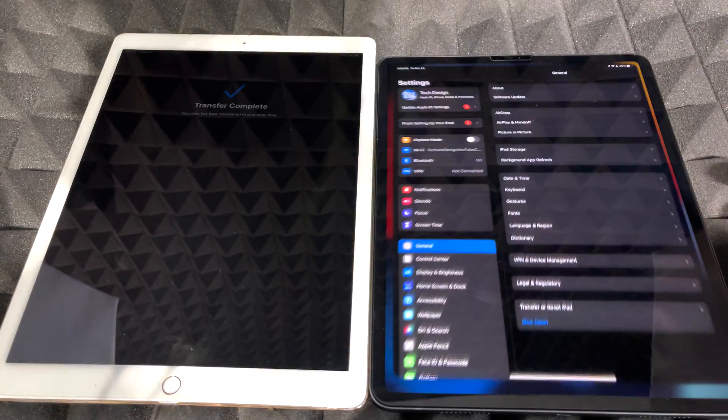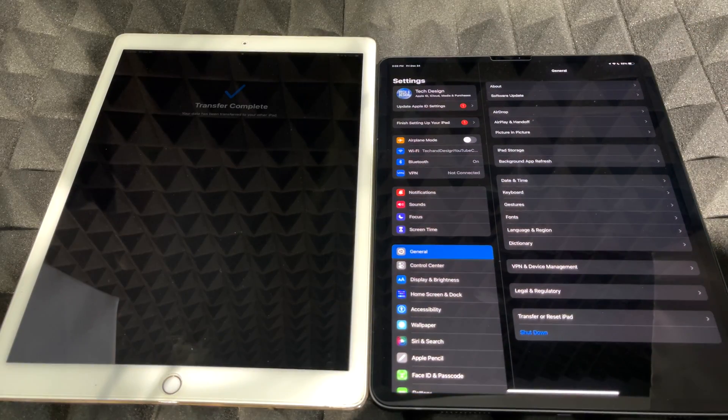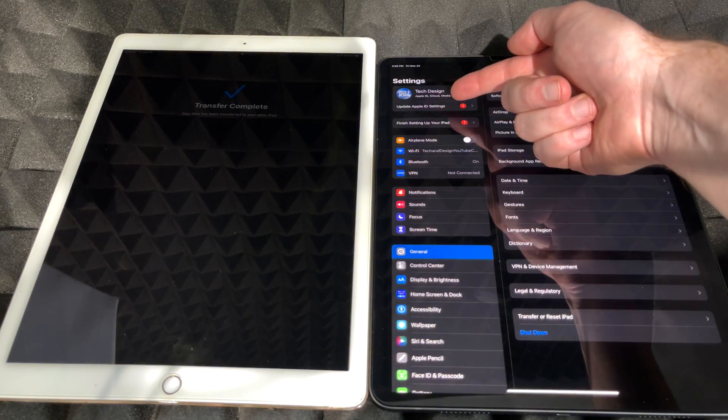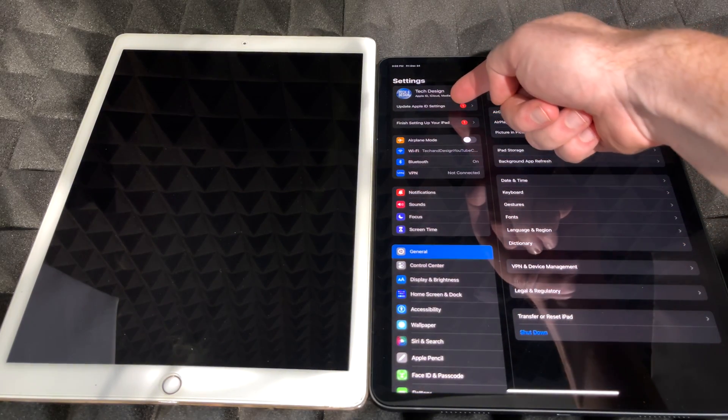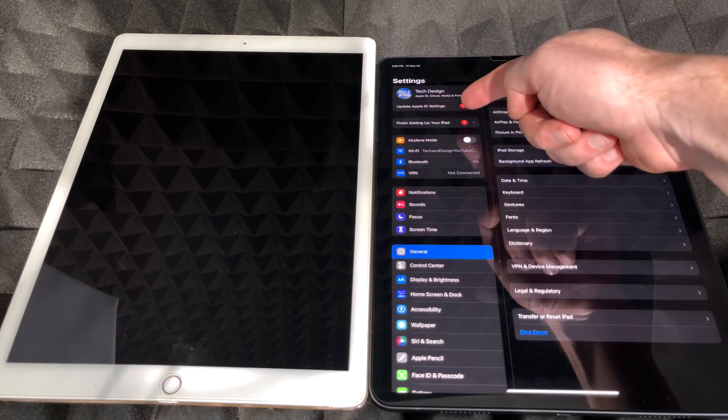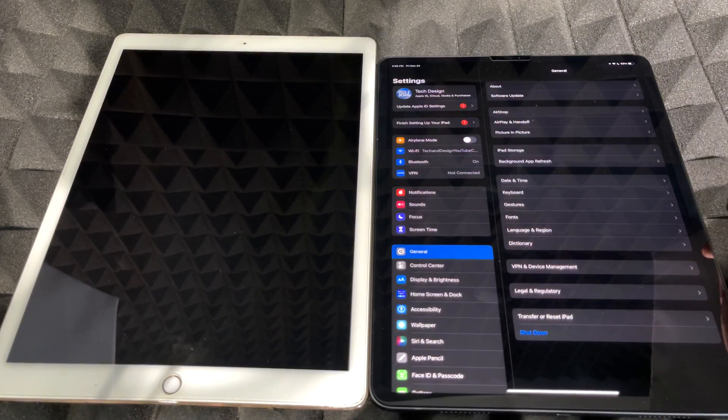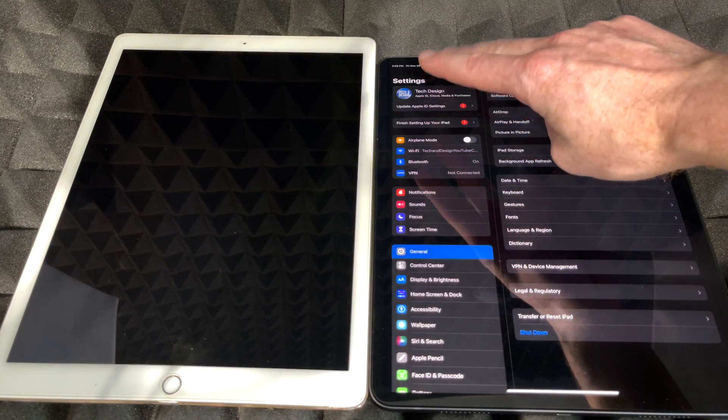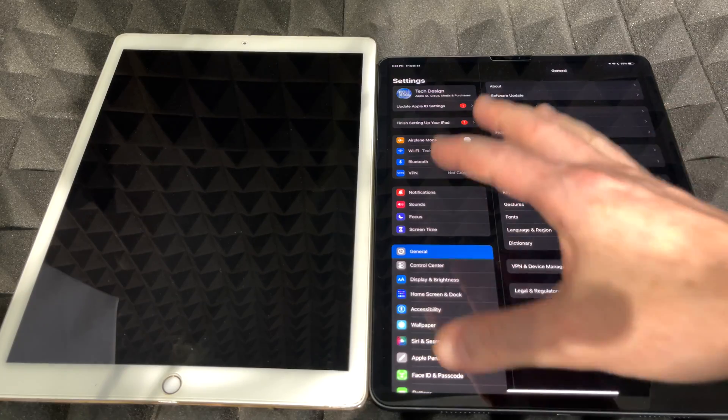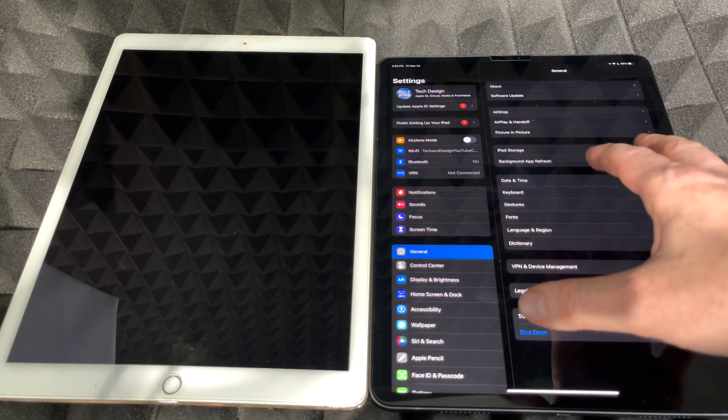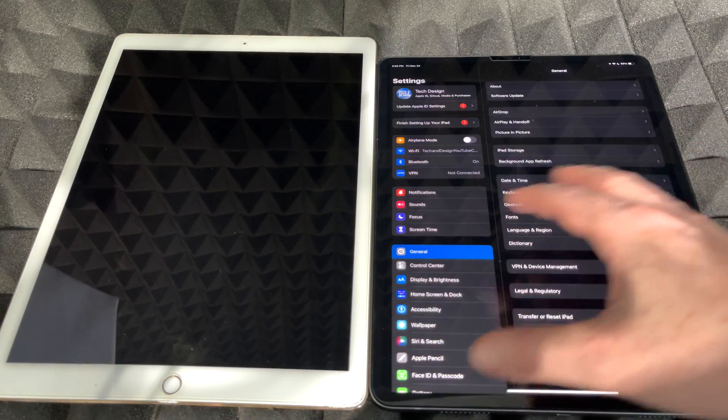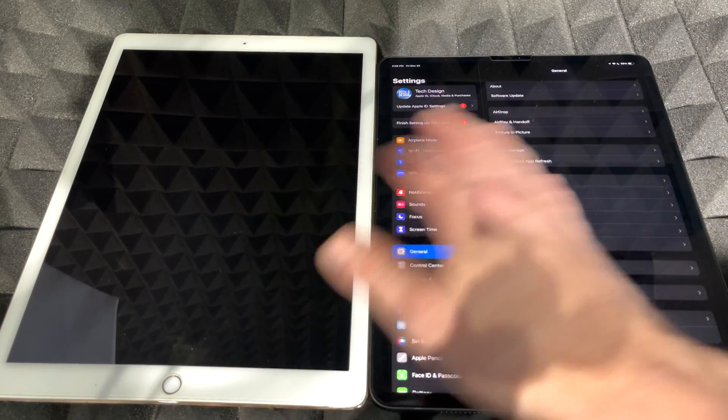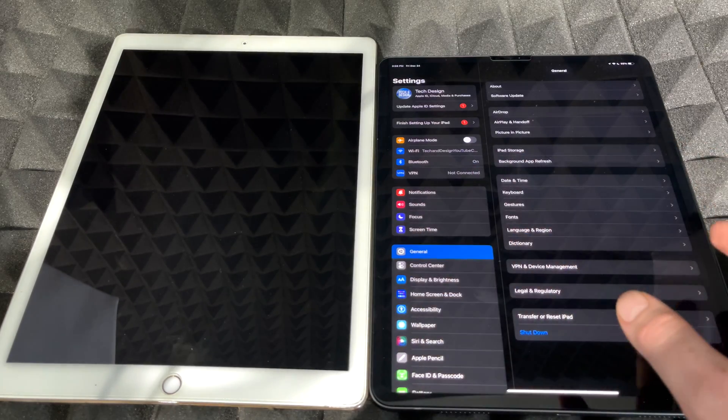Go back to your settings. In your settings, the last thing you guys have to do is just update Apple ID settings and finish setting up your iPad. Those are the last two things we have to do so that nothing will get stuck and your keychain plus all your passwords would just transfer over just fine.